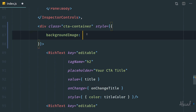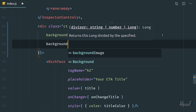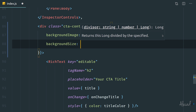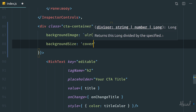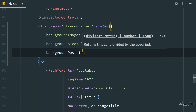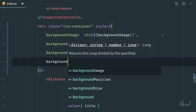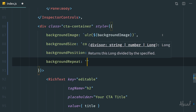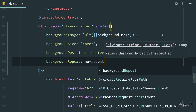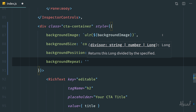We need to specify the URL as a variable, so we use backticks to write a string and inside we print the variable directly using the dollar sign and curly brackets, writing our backgroundImage variable. Then let's add a comma and specify some other attributes to make it look nicer: backgroundSize set to 'cover', backgroundPosition set to 'center', and backgroundRepeat set to 'no-repeat'.